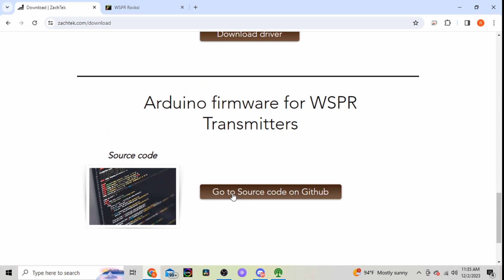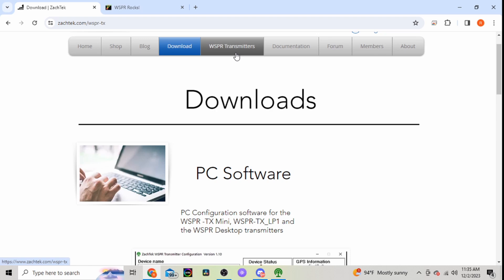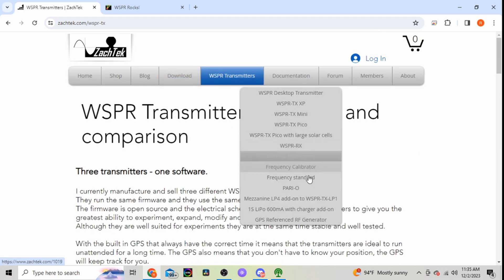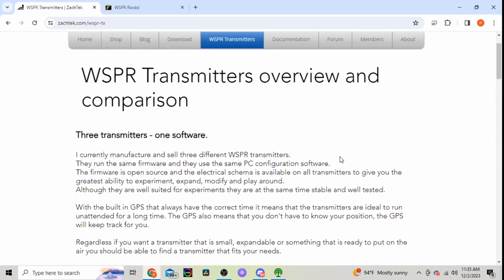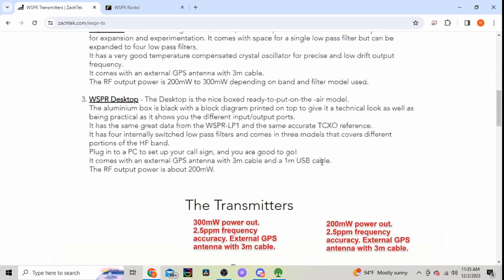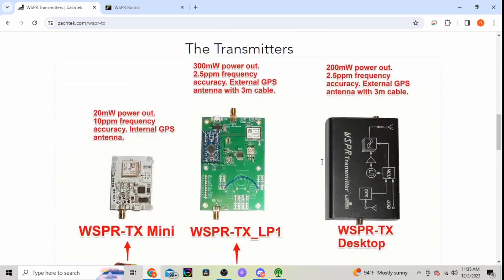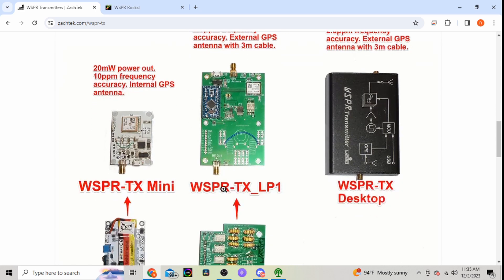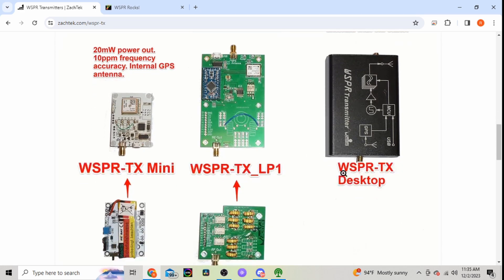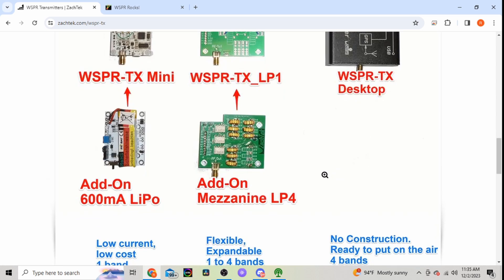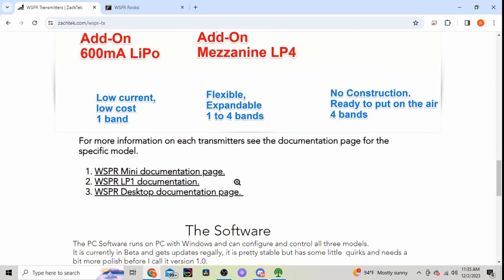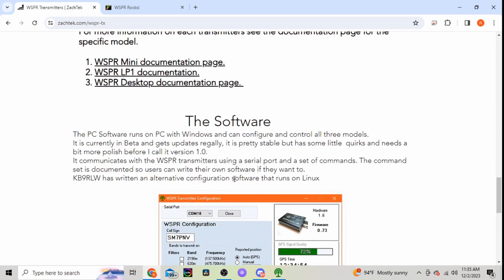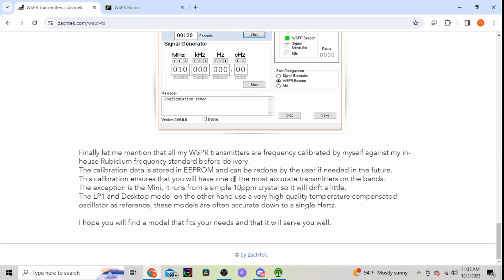But I went ahead and downloaded the driver. After I installed it, it worked fine. You can also do Arduino. WSPR transmitters, it just tells you a little bit about the different ones. You have the mini WSPR TX and the desktop. If you add-on, tells you a little bit about it again.